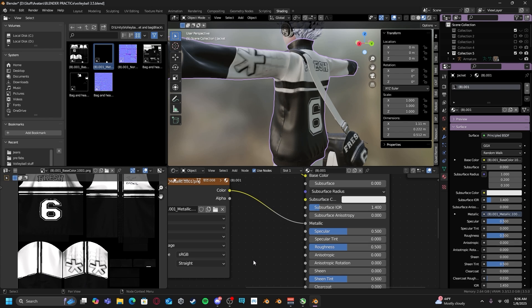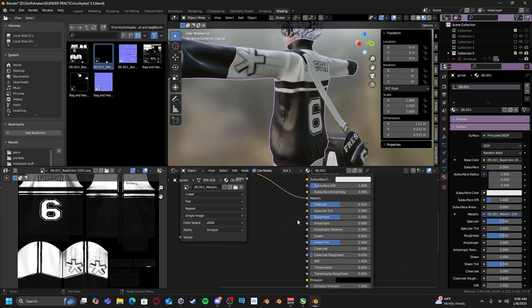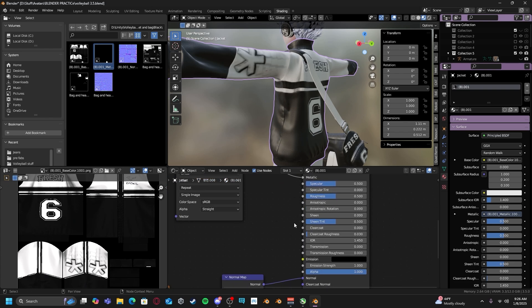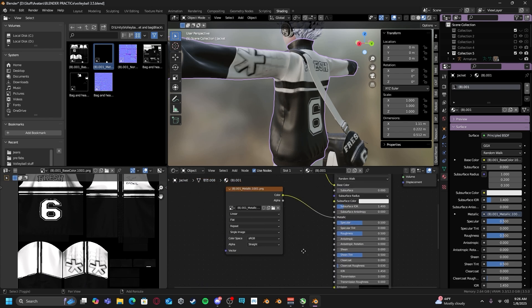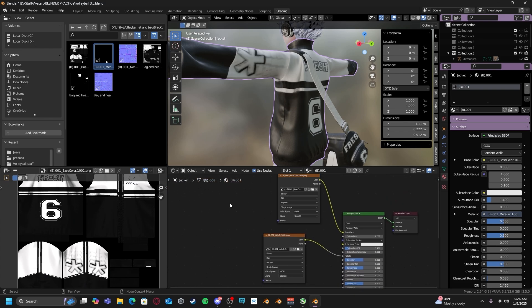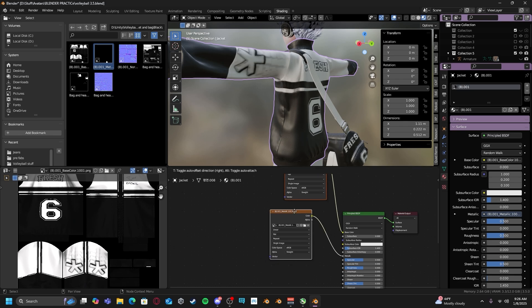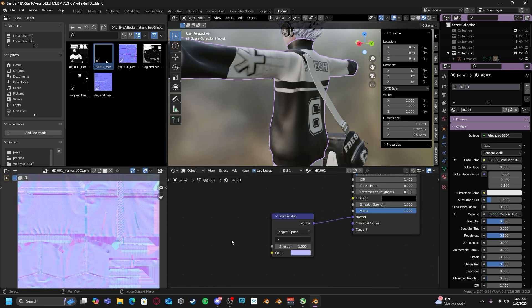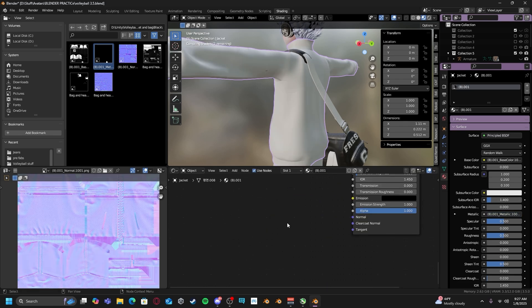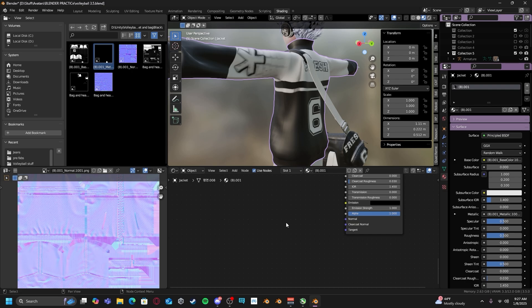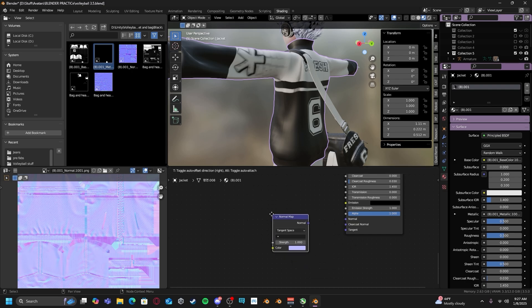And so on with any other textures you create for your object. To add normal maps, if you don't already have this node right here, all you have to do is hit shift A, go to your vector and add a normal map.